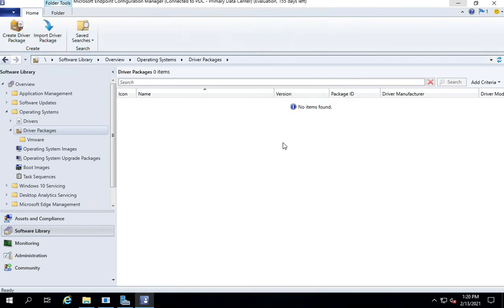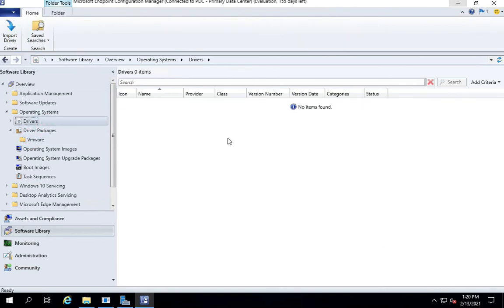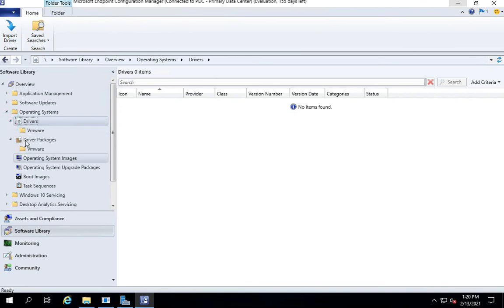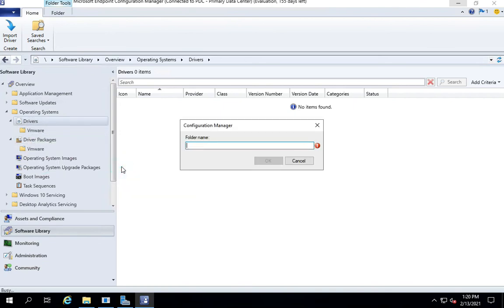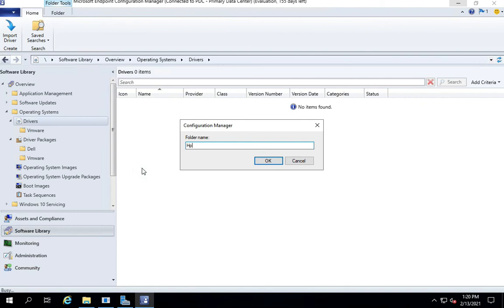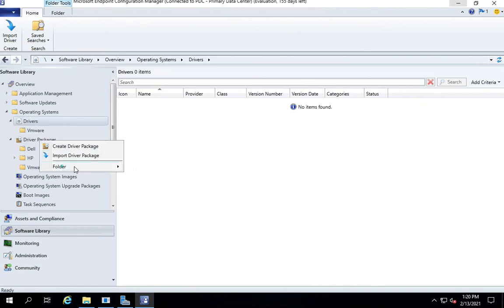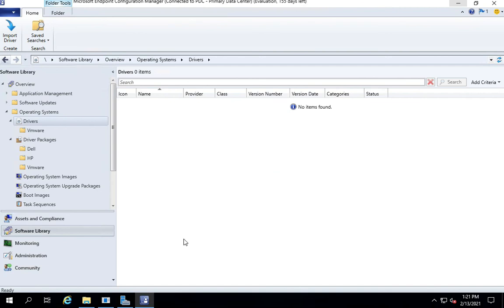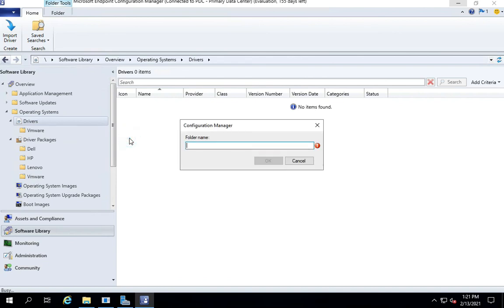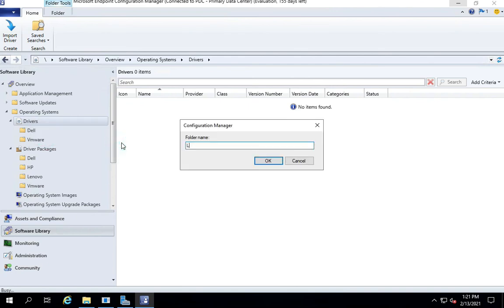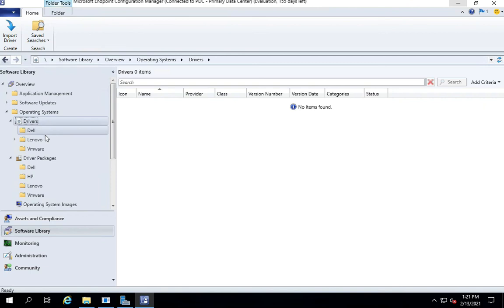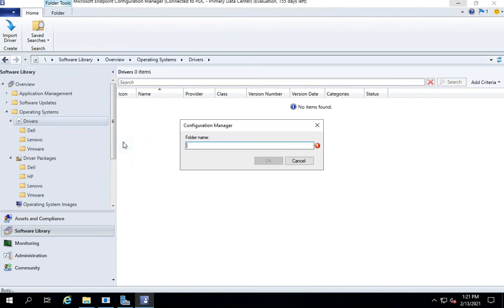As and when the models grow and the number of drivers which has been imported grows, it starts getting slower if all the drivers have to load. So it makes a lot of sense to keep them under their own respective folders. For example, let's create a folder for Dell, let's create a folder for HP, for Lenovo. These are just some of the best practices. Likewise, we can create folders for Dell, for Lenovo, and for any other model, for example HP.